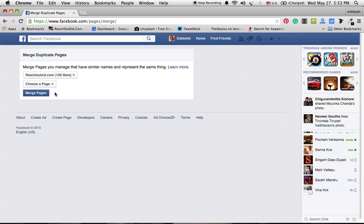In the second dropdown window, select the page you want to merge and close. You will lose all the posts, photos, and data, and you will even lose the URL of this Facebook fan page.